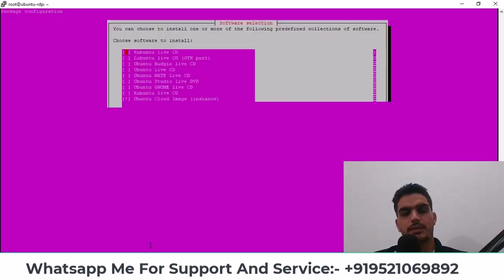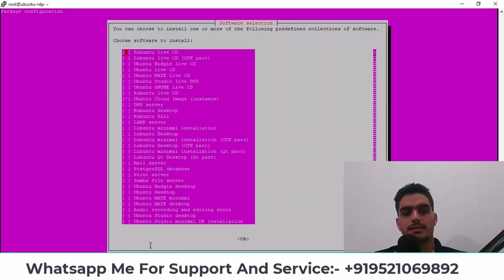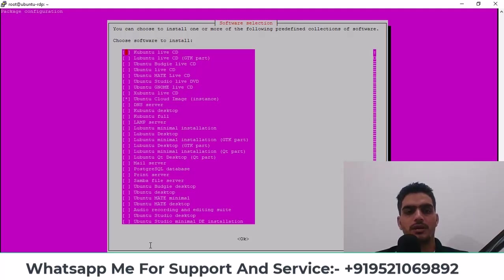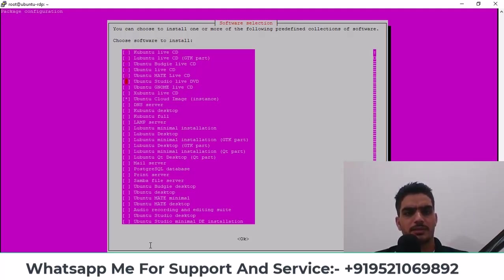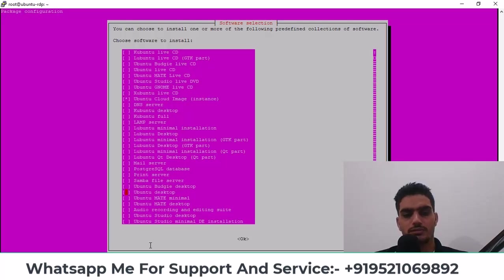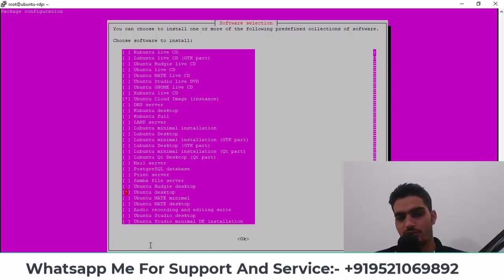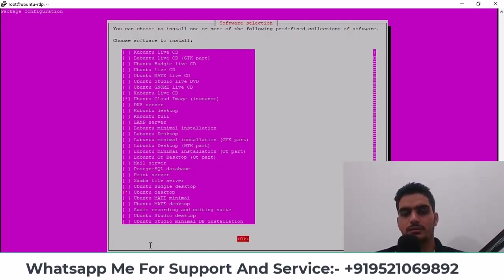After this, you will get a lot of options here. As I tell you, like Ubuntu Live CD, Ubuntu, there are many of them. You have to go down here and look for Ubuntu desktop. After finding it, you have to press the space bar to select it. If you press space, it will get selected. After that, press the tab button. And then press enter.